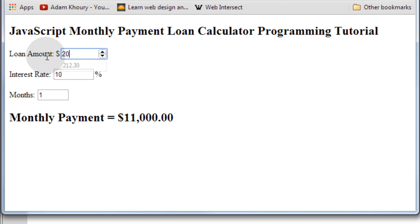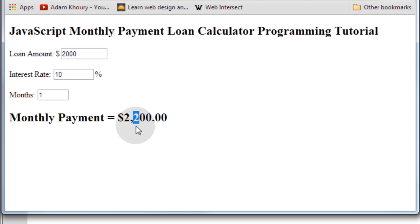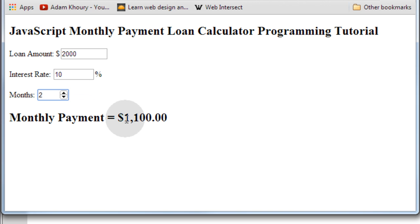If we put in a two thousand dollar loan at an interest rate of 10% spread over only one payment, then the person will owe two thousand two hundred back because two hundred is ten percent of two thousand. But if they split that payment between two months, then it becomes one thousand one hundred and so on and so forth as the months go.